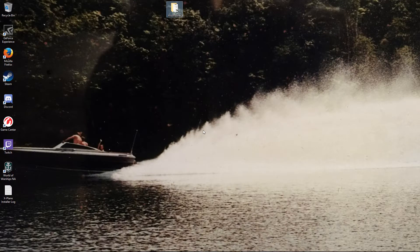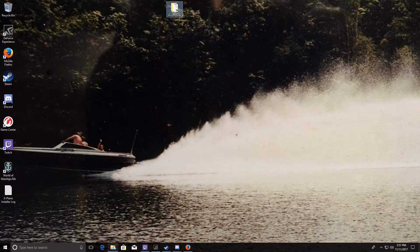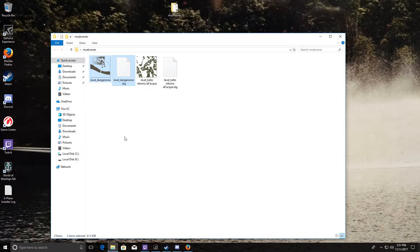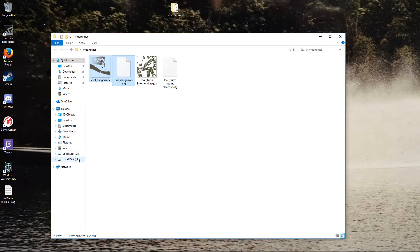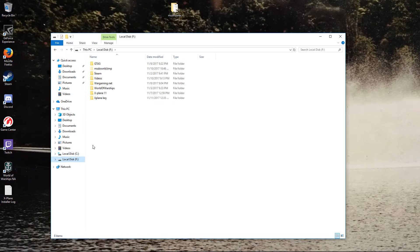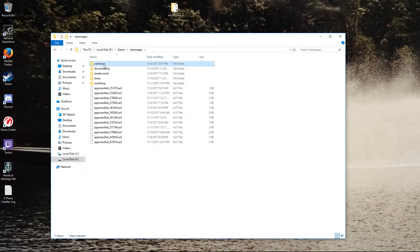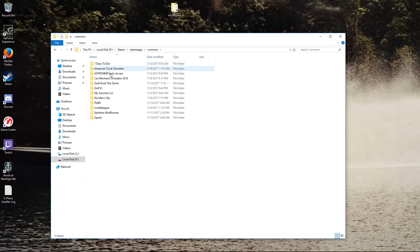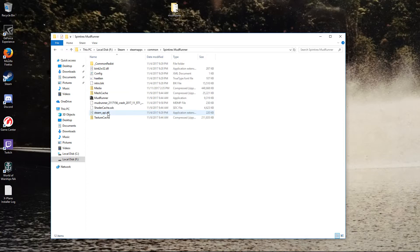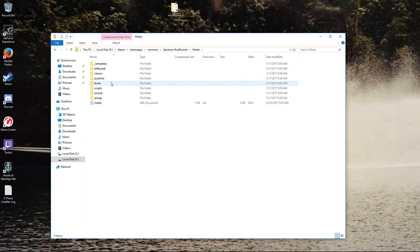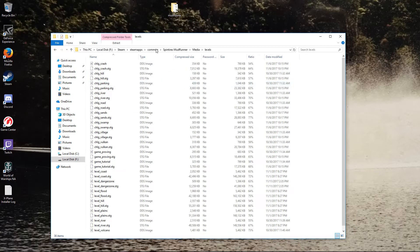Let's go ahead and get out of there. Go to the install of yours — mine's in my F drive. Steam, Steam folders, Steam apps, common. Go to SpinTires MudRunner. Go to media, levels.